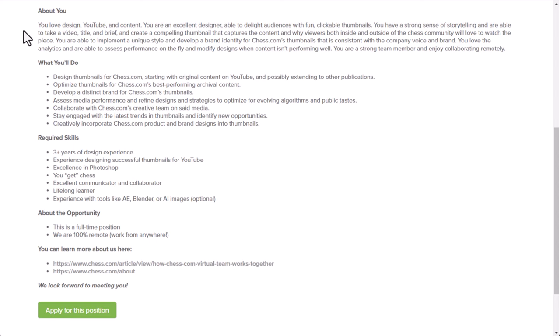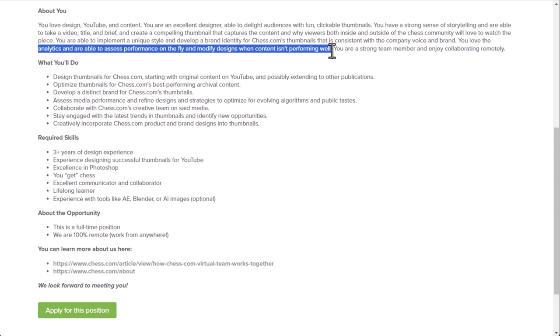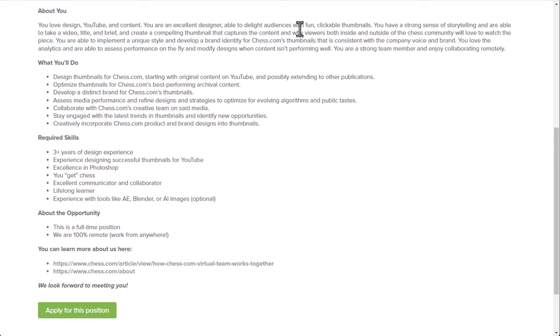They basically want someone who loves designing. They love YouTube and content. You're an excellent designer, able to delight audiences with fun, clickable thumbnails. You have a strong sense of storytelling and are able to take a video title and brief and create a compelling thumbnail that captures the content and why viewers both inside and outside the Chess community will love to watch the piece. You're able to implement a unique style and develop a brand identity for Chess.com's thumbnails that is consistent with the company voice and brand. You love the analytics and are able to assess performance on the fly and modify designs when content isn't performing well. Now, the main thing you're going to basically look at here, just being a YouTuber myself, is thumbnail usually impacts click-through rate.